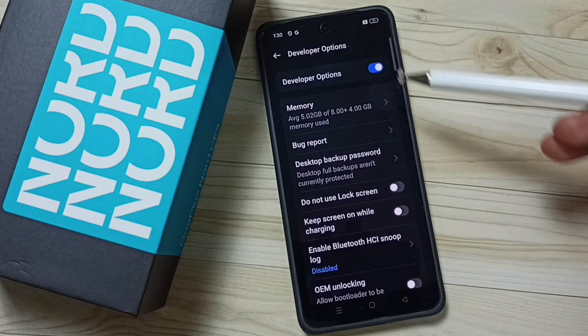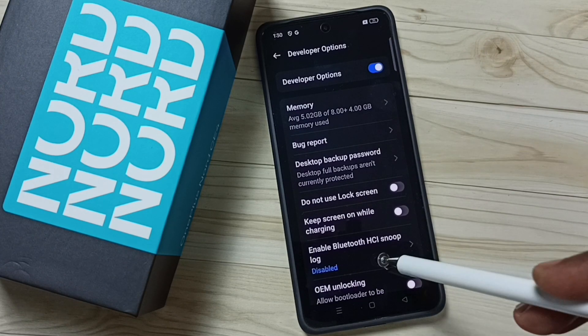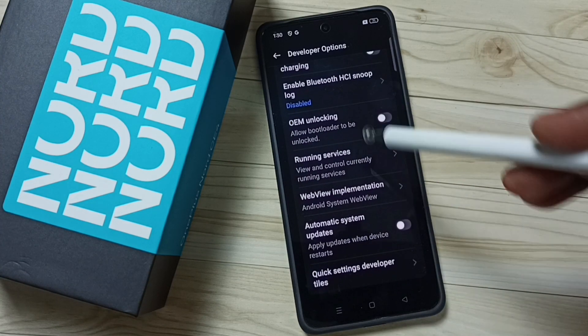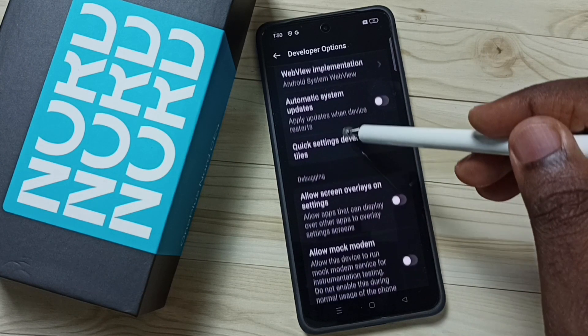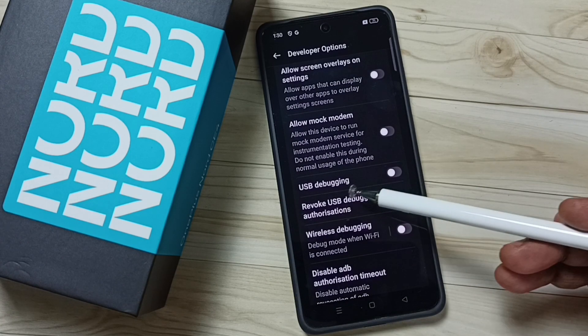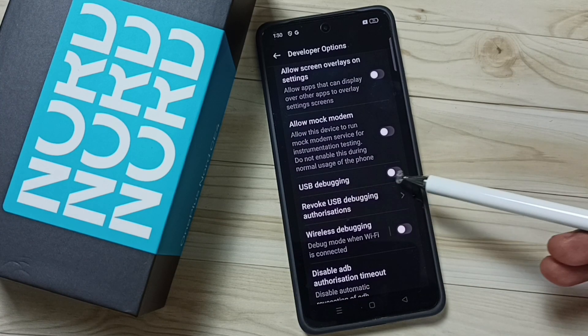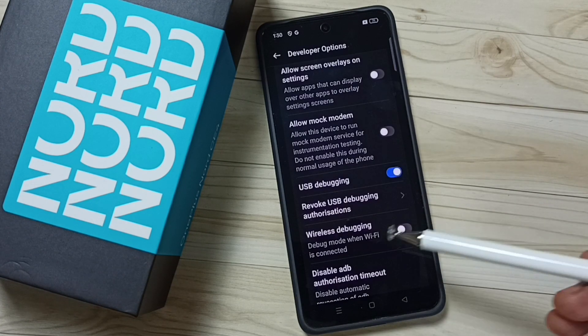Tap on Developer Options. These are the list of developer options. From this list, let me find USB Debugging. Scroll down — here we can find USB Debugging. Tap on it, then tap OK.